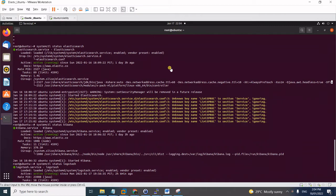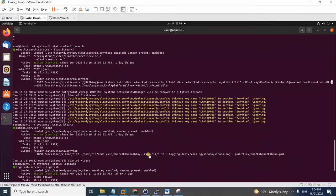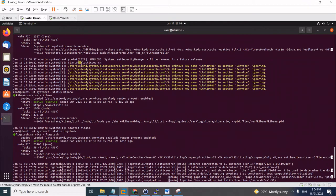Good morning! Today I'll teach you how to ingest and parse a remote Apache server to your Elastic instance. Before you do that, you need to have a working ELK stack. Here in my VMware, I have two virtual machines. One is the Elastic instance where I have installed the ELK stack — Elasticsearch, Kibana, and Logstash — the complete ELK stack.